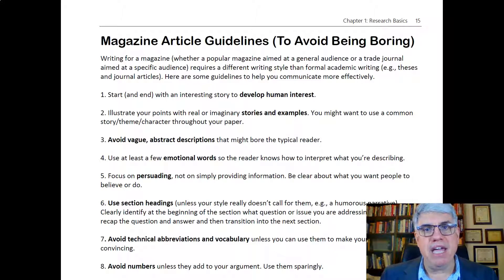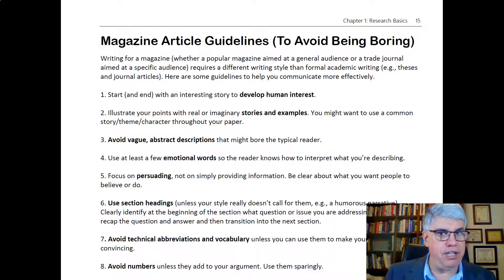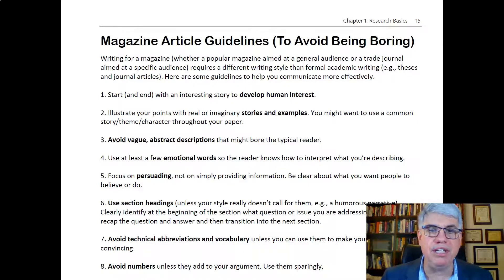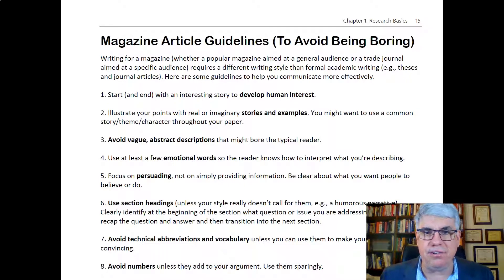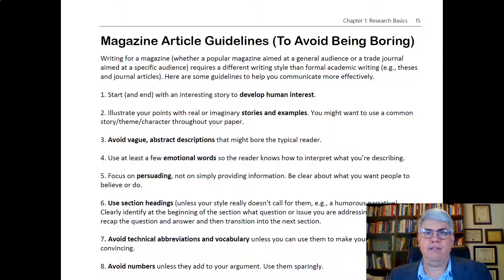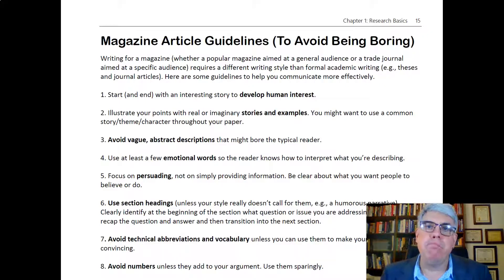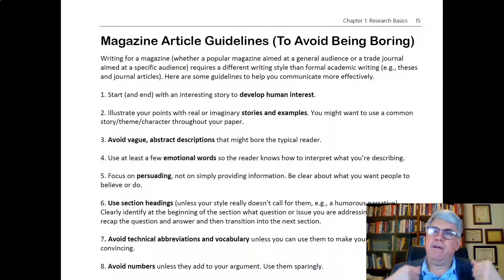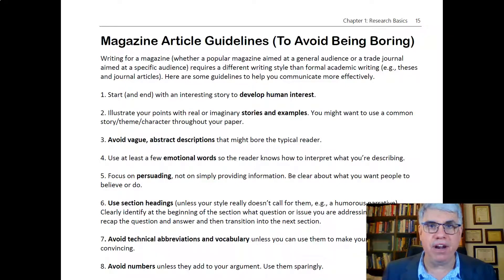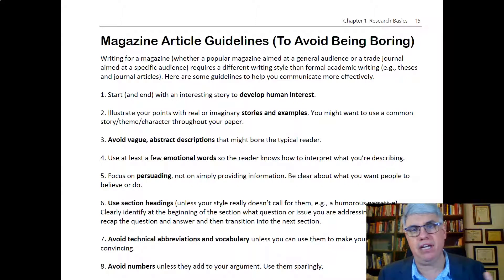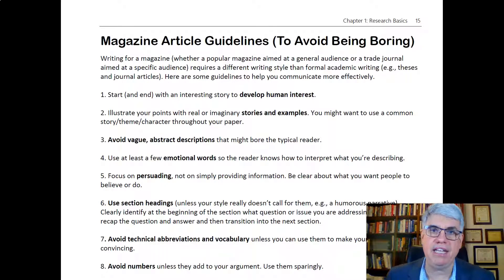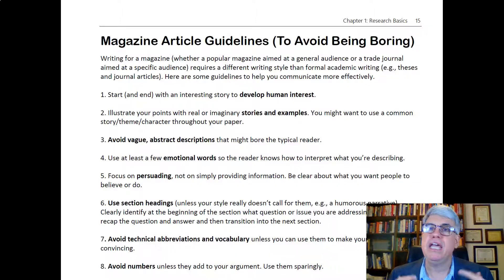One of the key things to make an article interesting — and now we're talking about magazine articles, not a journal article, not a thesis, not a summary of an article, but magazine articles written for a popular audience — is that you need to start and end with an interesting story to develop human interest. Humans aren't very good at dealing with abstract concepts like perceived supervisor support or organizational justice, but they can do really well with a story of Mary, who is treated unjustly by Bob, her supervisor. They're interested in that — you want to find out what happens to Mary. We like stories, so include them when you write a magazine or a blog.